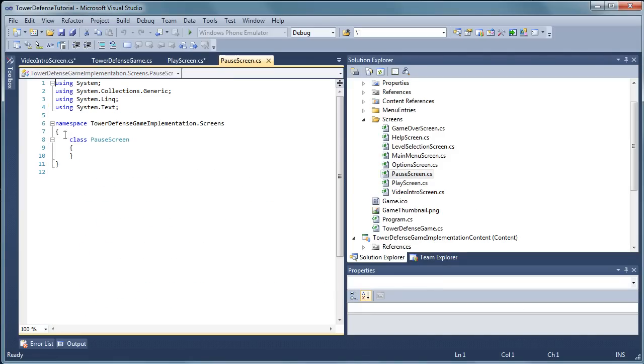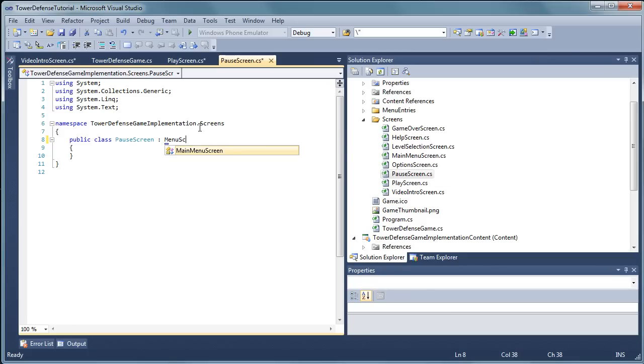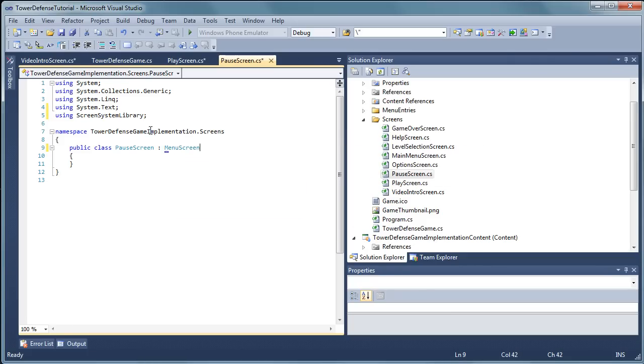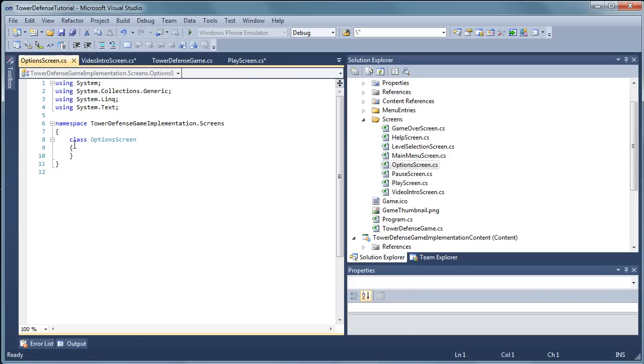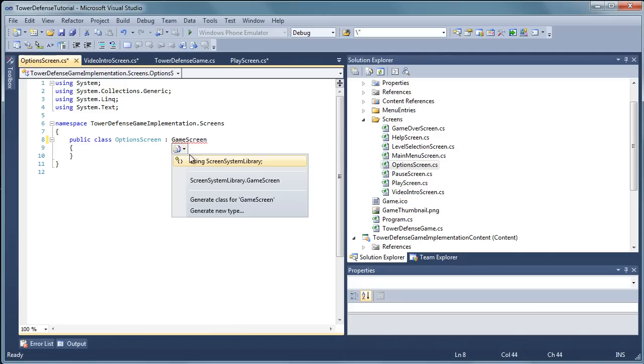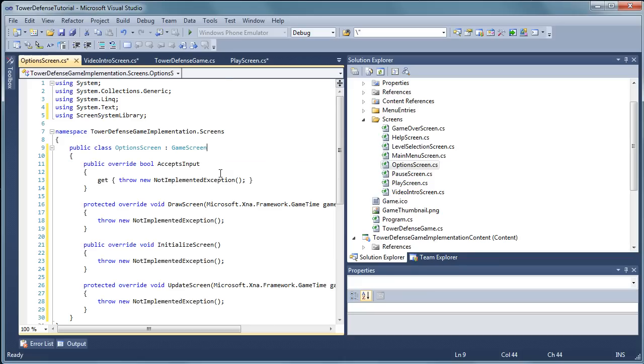On to the pause screen. Same thing. Public class and that will be a derivative of menu screen. Then we will need to add using screen system library and implement abstract class. Option screen, that will be a public class. Option screen is a game screen derivative. So we will need to add using screen system library and implement abstract class.